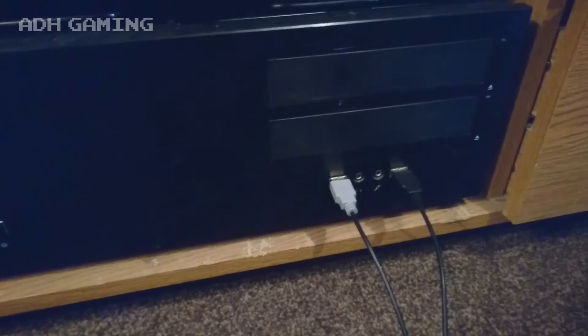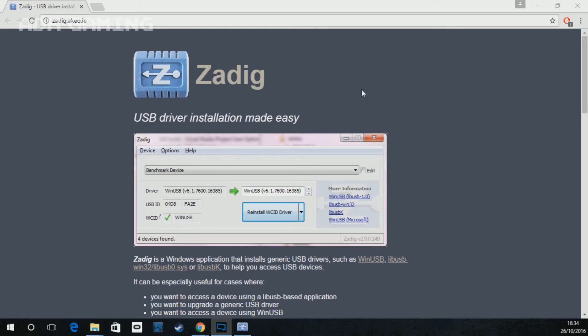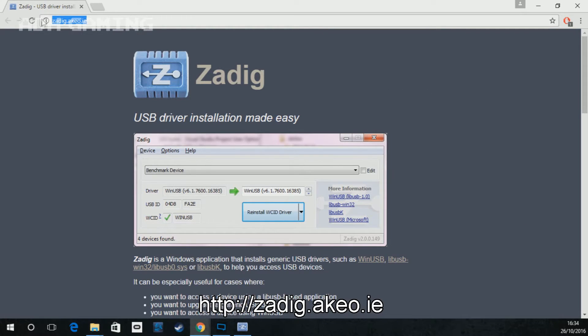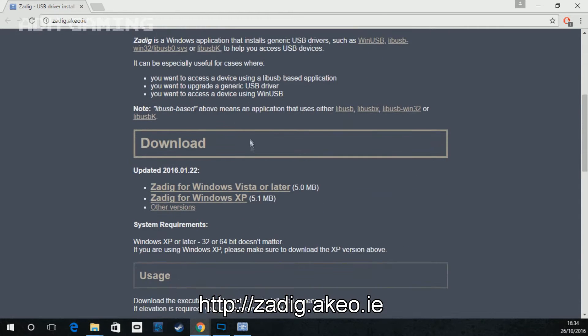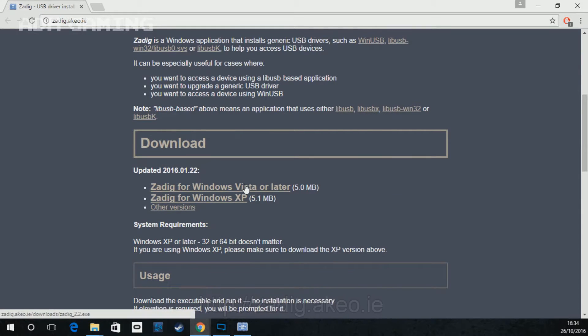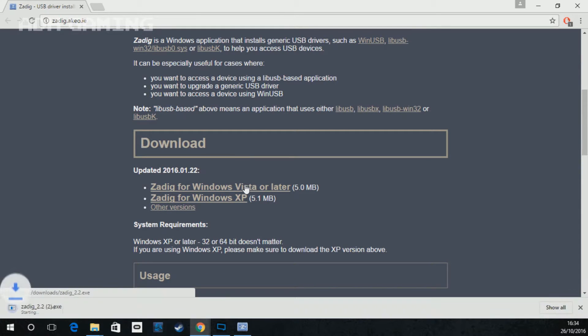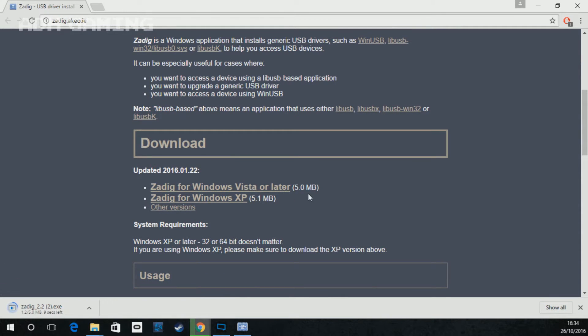Next up, what you want to do is go to this web page. If you go down to the download section, you need to get the Windows Vista or later. This will also work on Windows 8 and Windows 10. I've tried it myself and it works perfectly.